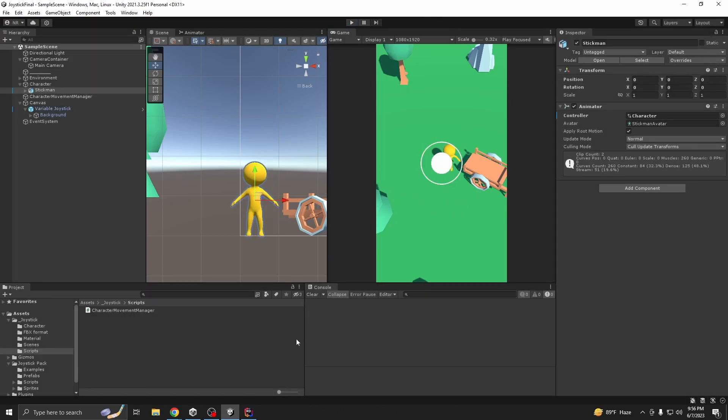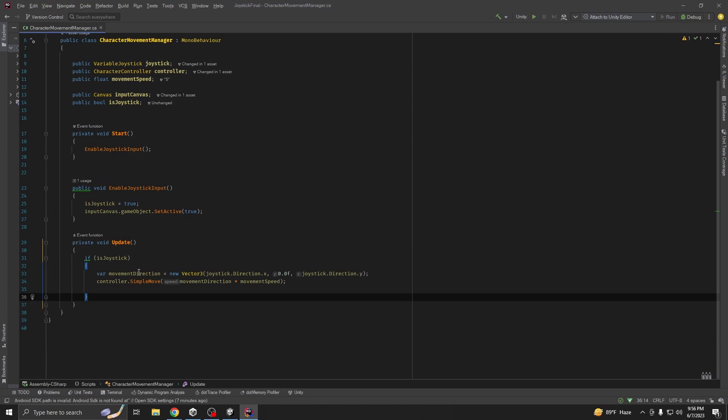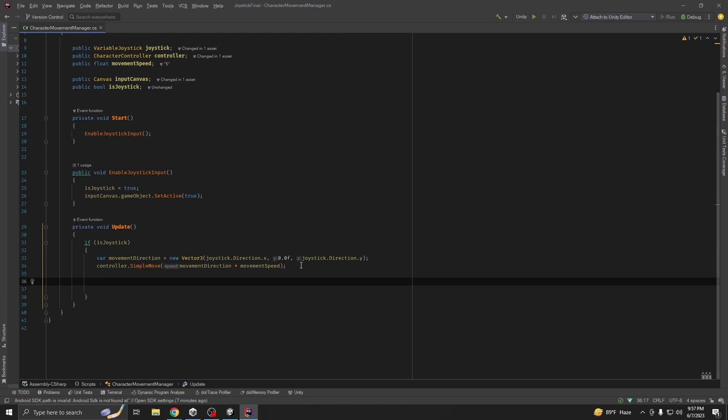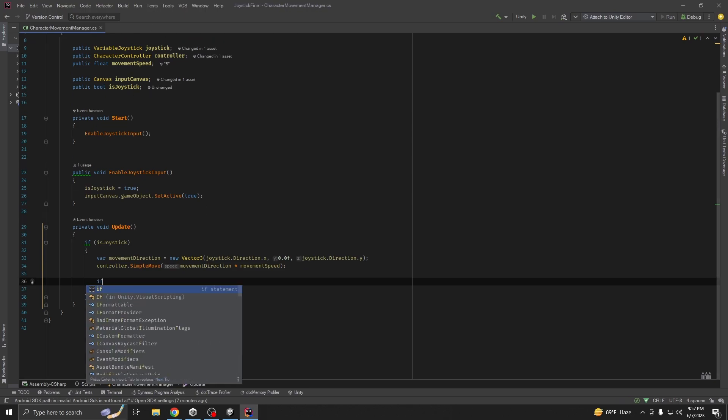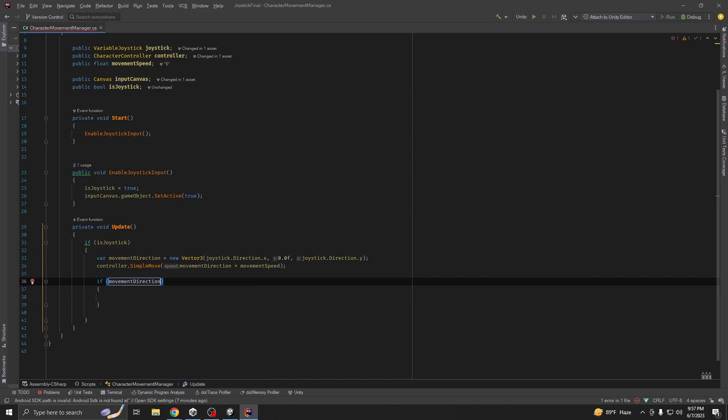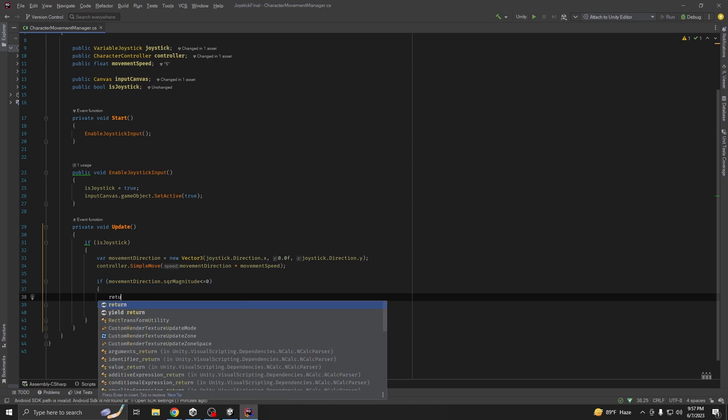Now what we want to do is rotate our character. For rotating our character we need also if movement direction, if I should describe magnitude, if movement direction, we are going to return.